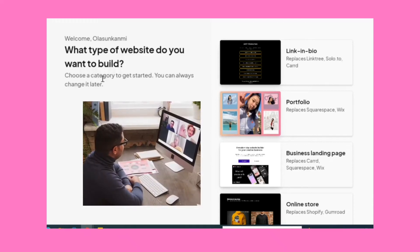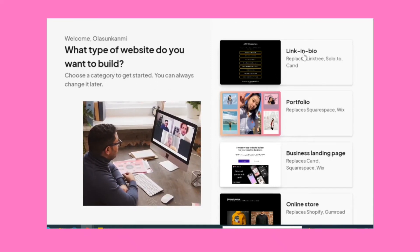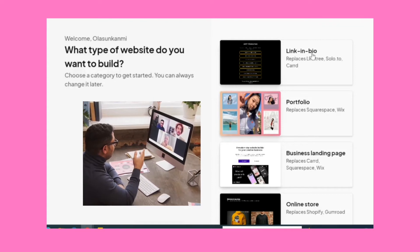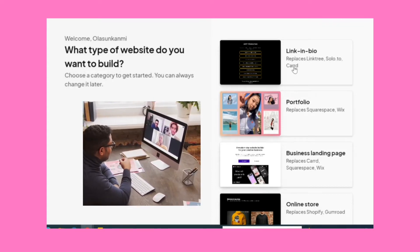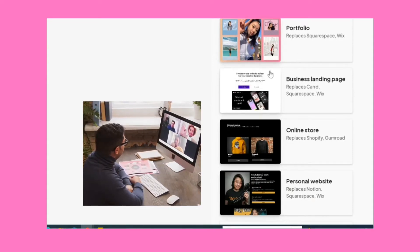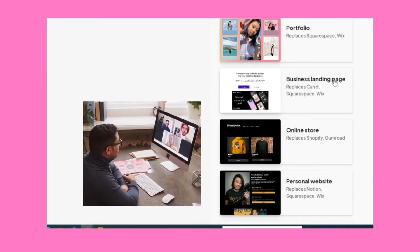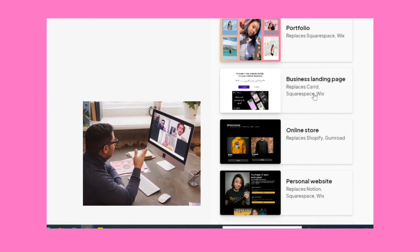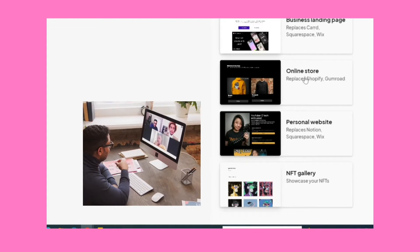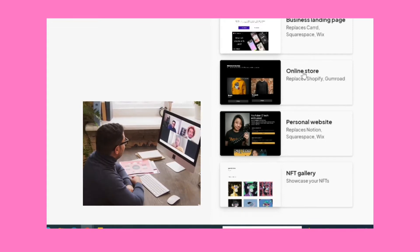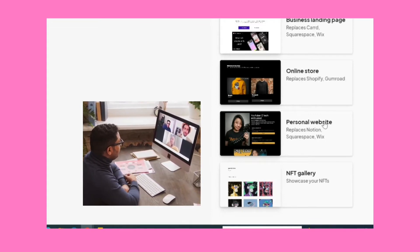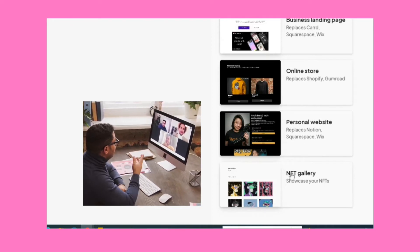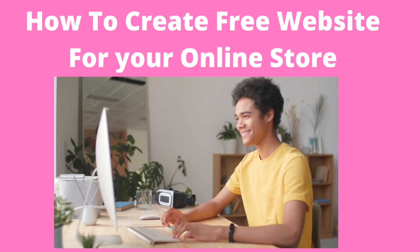What type of website would you like to build for your business? Is it a link in bio that will help you replace your Linktree, or is it a portfolio website for your business, or is it a landing page for your business, or is it an online store for your business, or a personal website for personal branding, or do you want to build an NFT gallery?